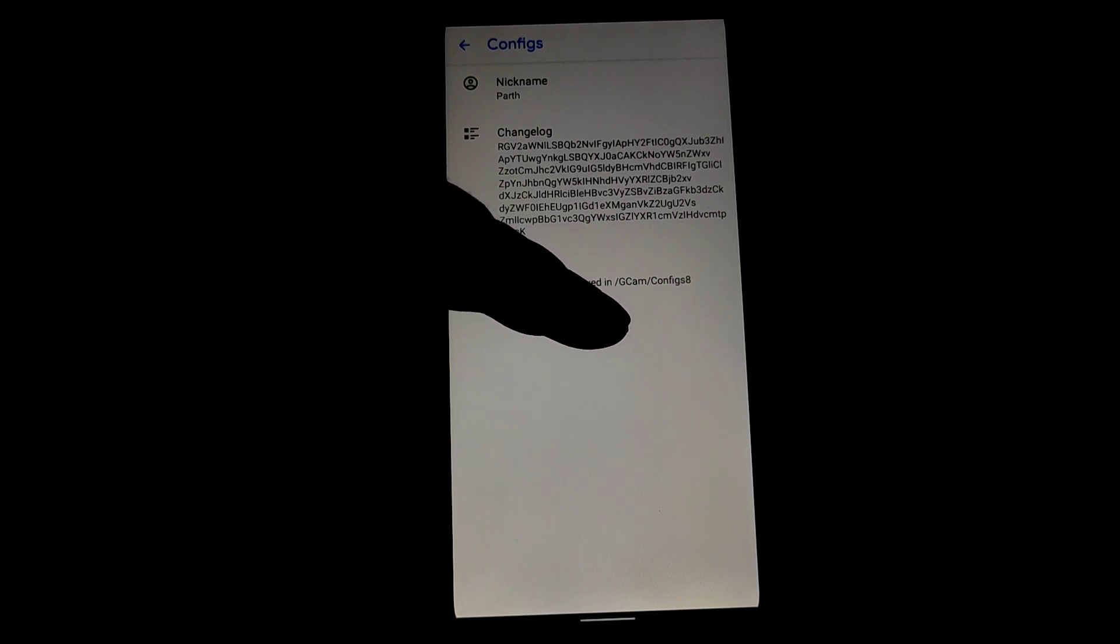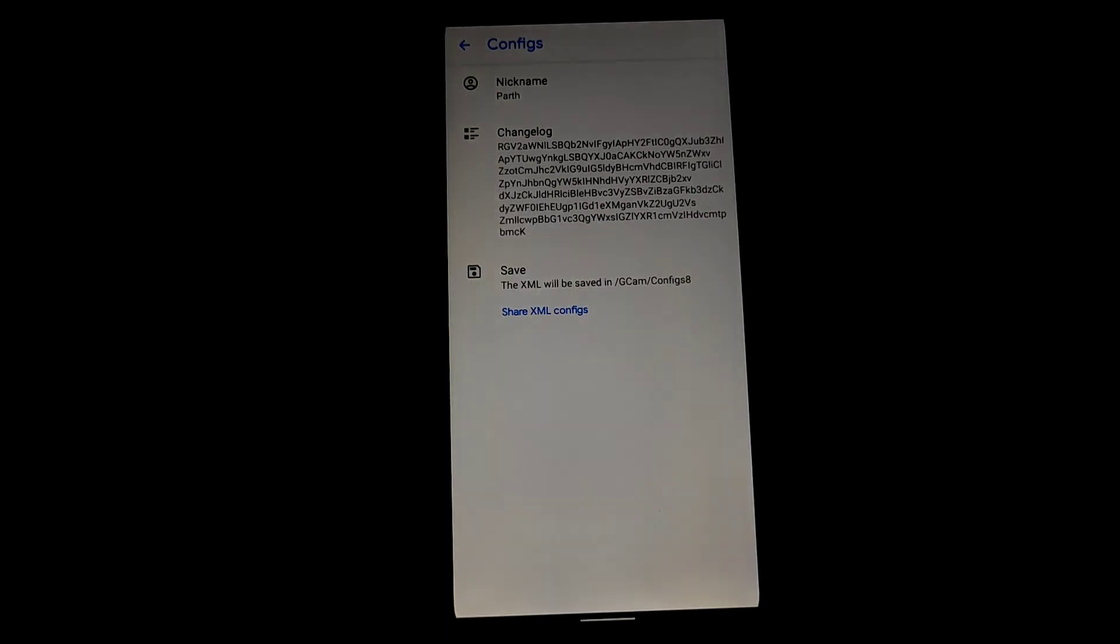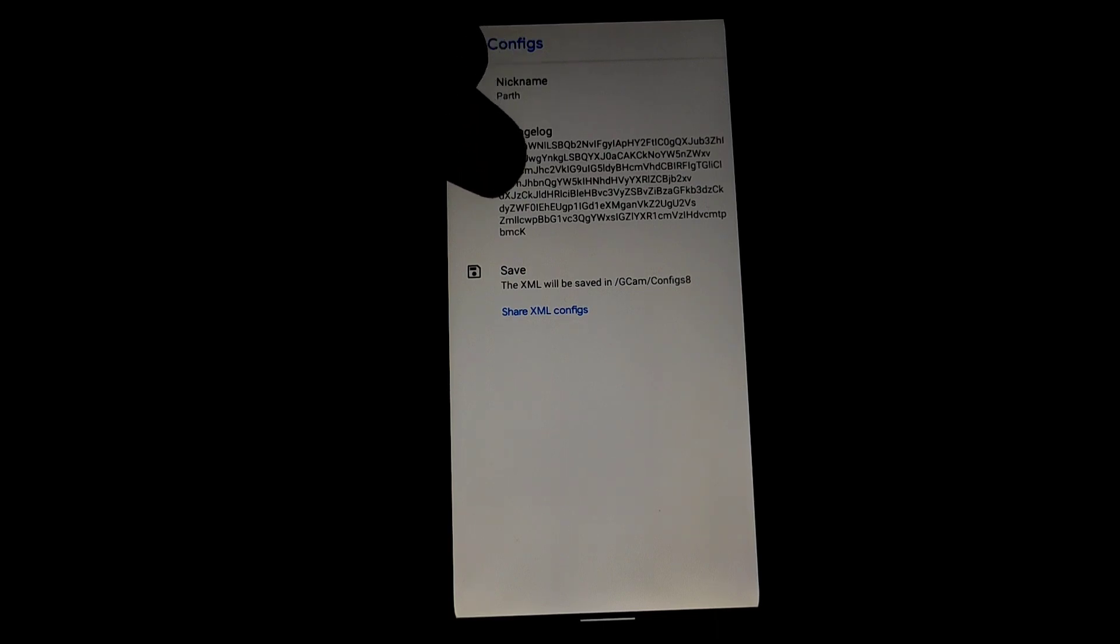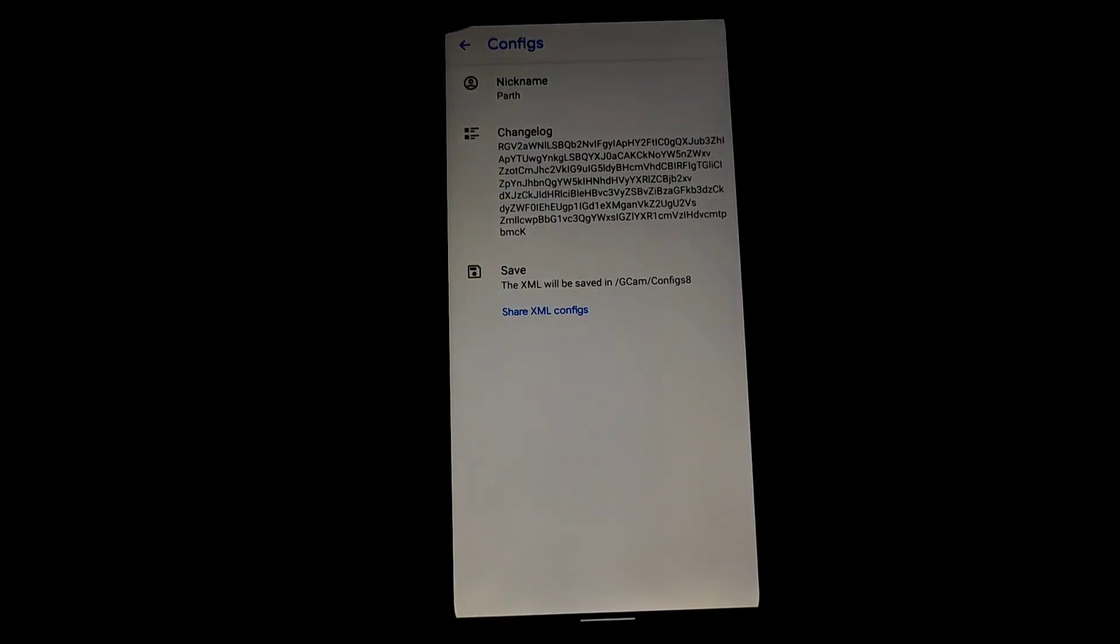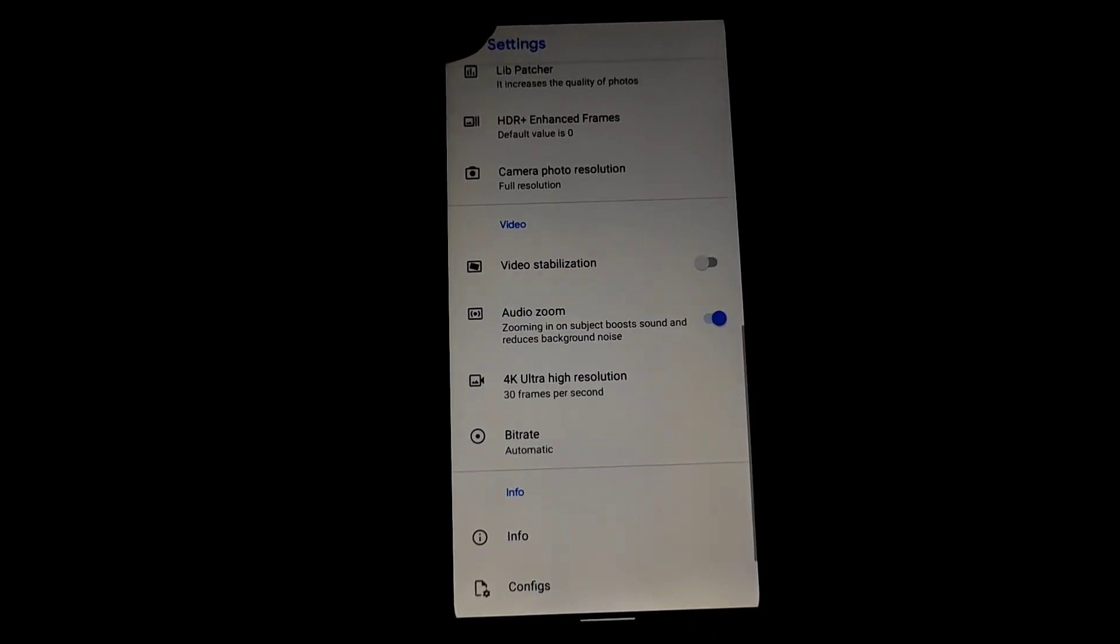Name it GCam and configs 8, and copy that XML file and paste into the folder named configs 8. Let me show you.